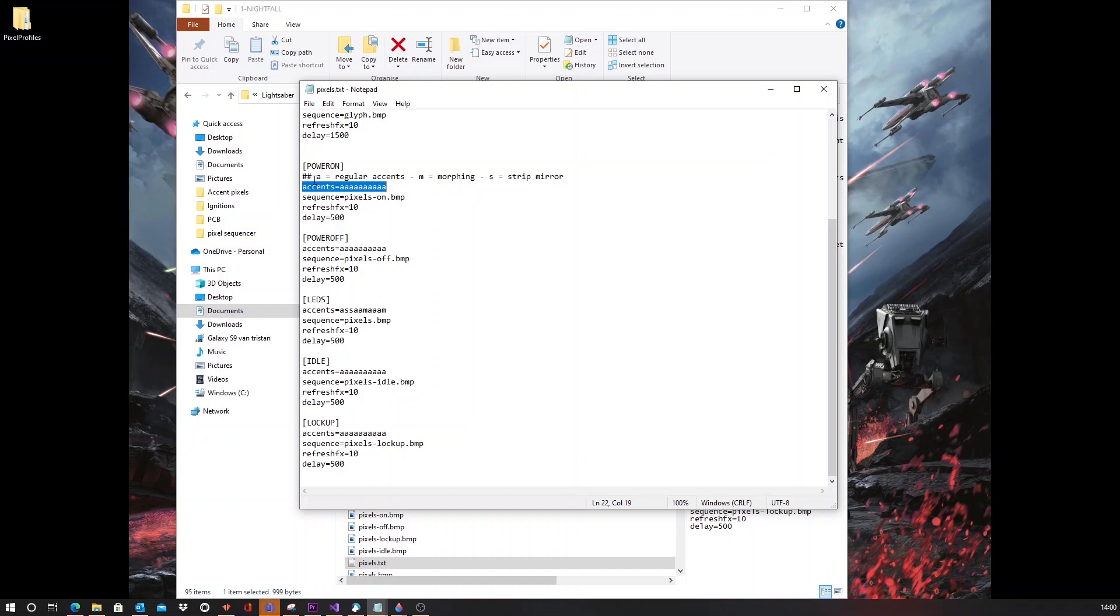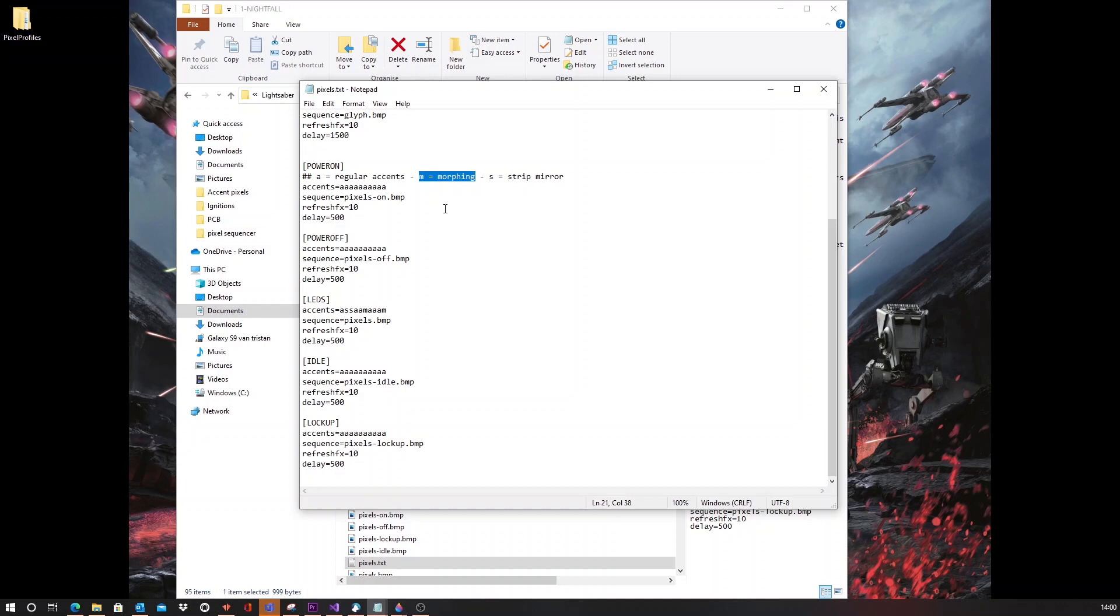This is A for a regular transition. This is a hard transition between two colors. We've got the M, which will make the Pixel morph between two colors. So, it will slowly transition into the new color. And you also have the S, which means that the Pixel will mirror the regular LED strip, the blade strip.